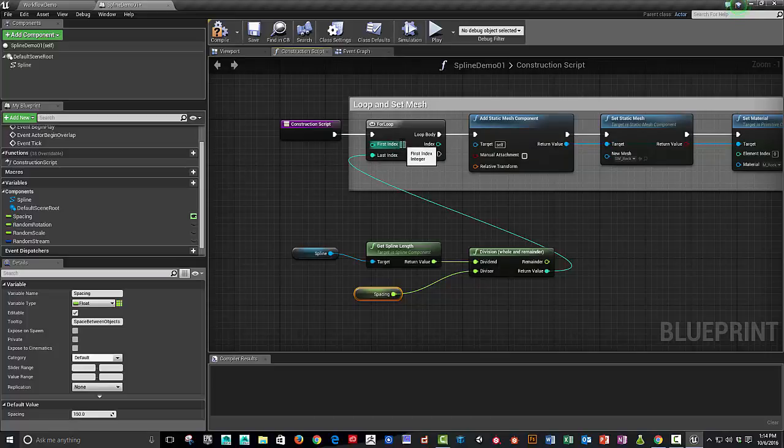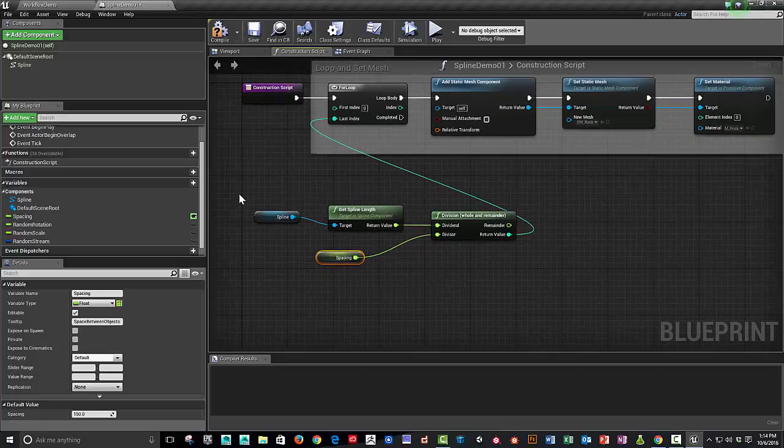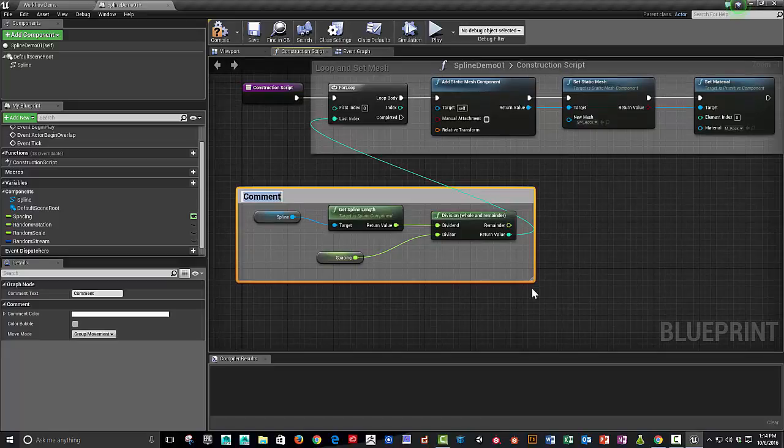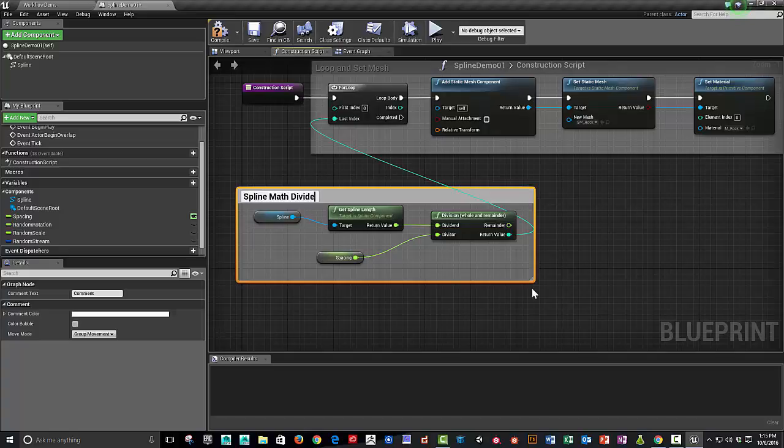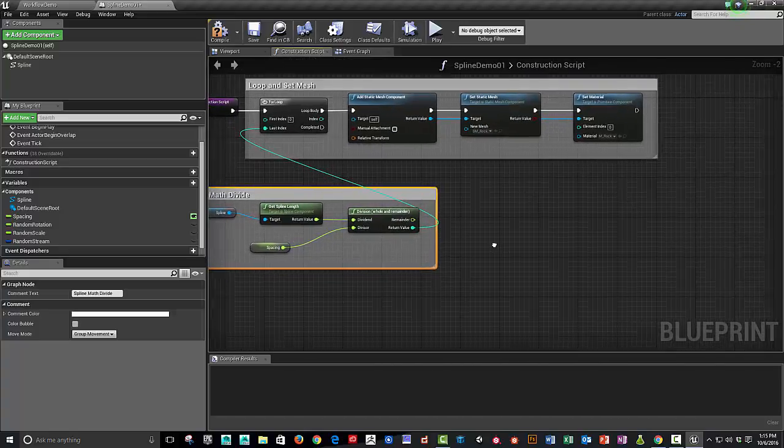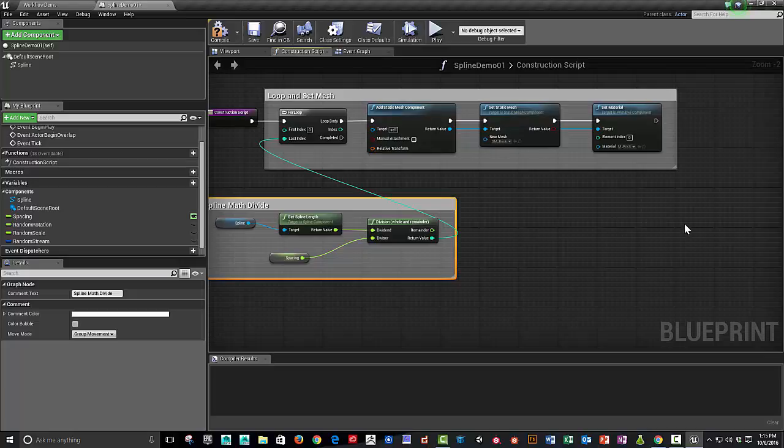We need to set the first index. Usually the default is zero. So now we've got that. We can say spline math basics or just divide. And once we've got that, now we're going to find out where along that spline we're going to place those objects.